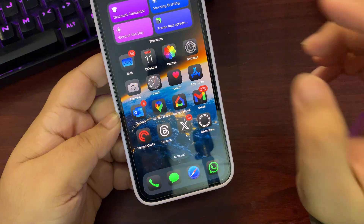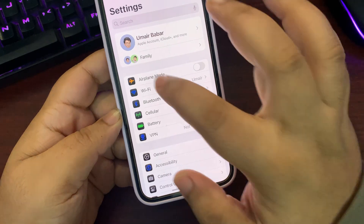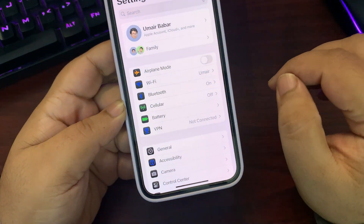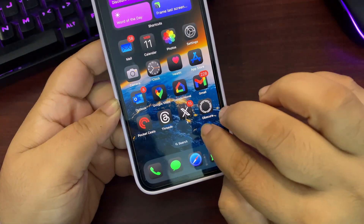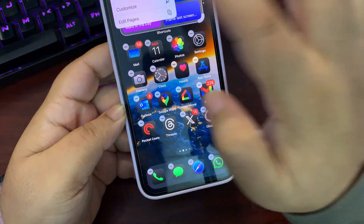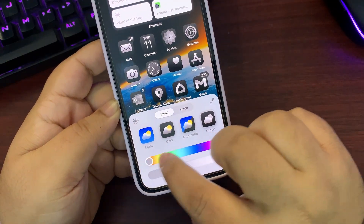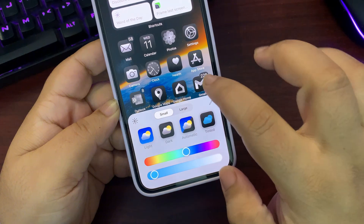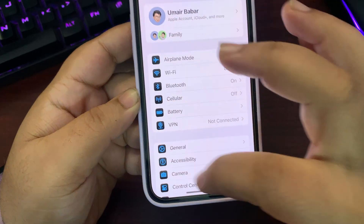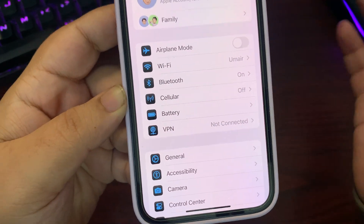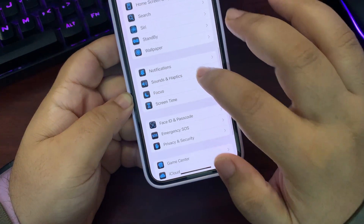When your app icons are in dark mode, the Settings icons are also in dark mode, which looks really nice. If you change to the tinted icon color and go back to Settings, those icons update accordingly as well.